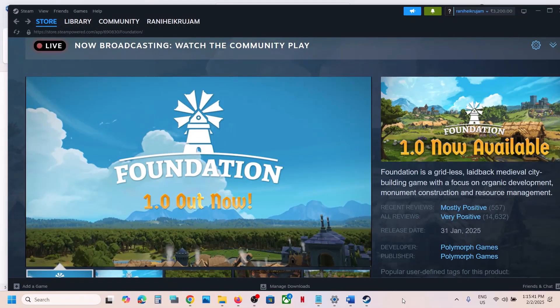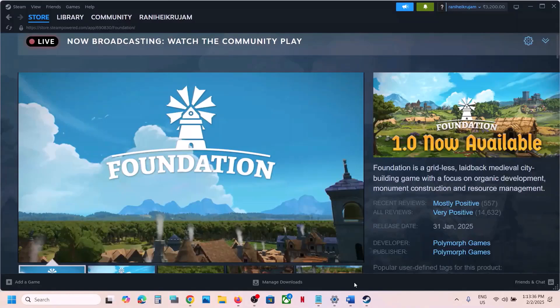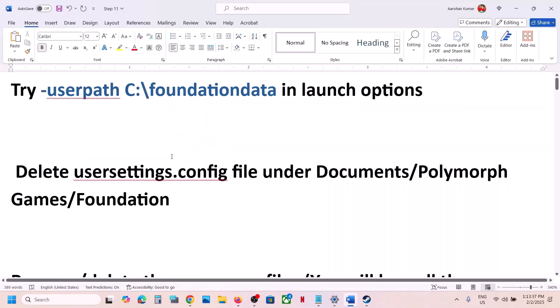Hello guys, welcome to my channel. Today in this video I'm going to show you how to fix when the game is not launching on your Windows computer. The first step is to try this in launch options.